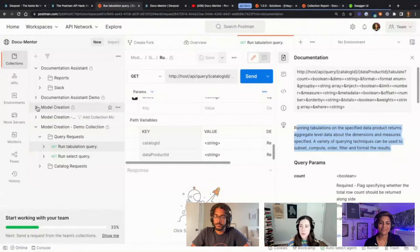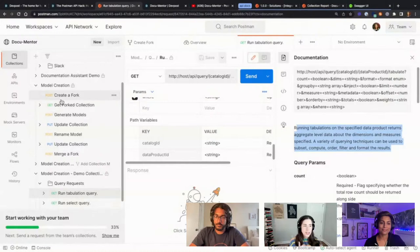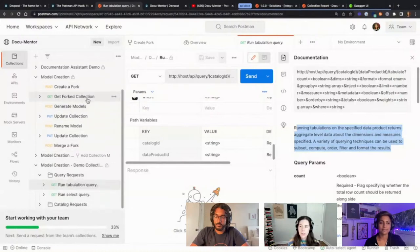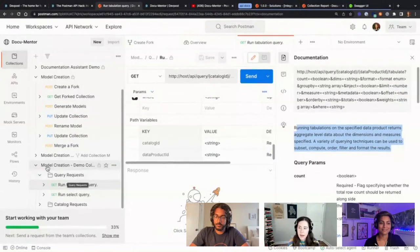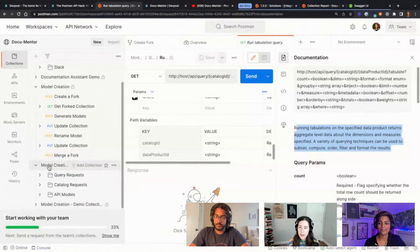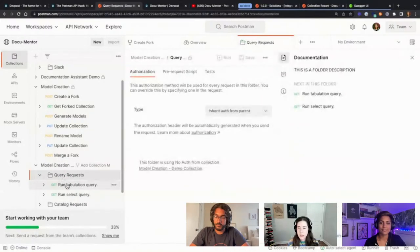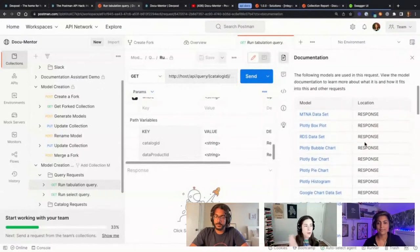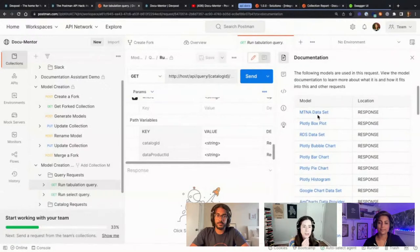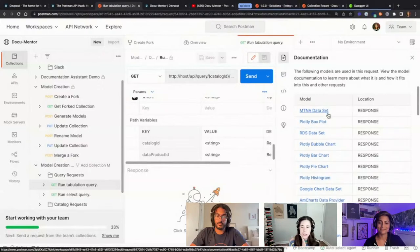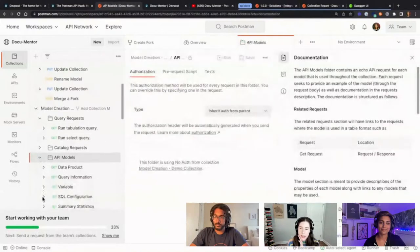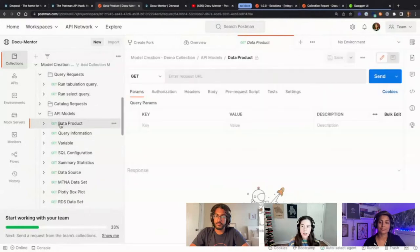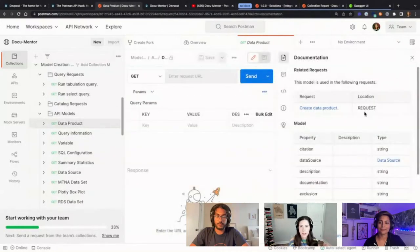Once you run the model creation collection — a combination of the Postman API and an API we built ourselves — it would create a fork of your collection, do some processing to generate models, and then this is the after effect: you now have a table that describes all the models used inside that request. It tells you the name of the model, the location, and it would link you to a new folder listing every API model found in your API.